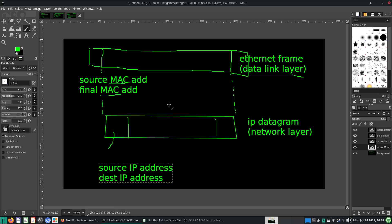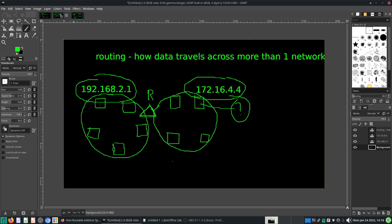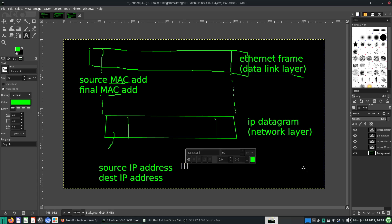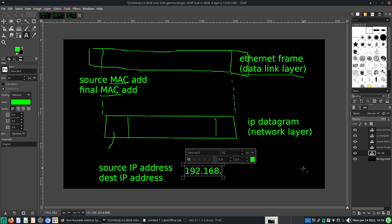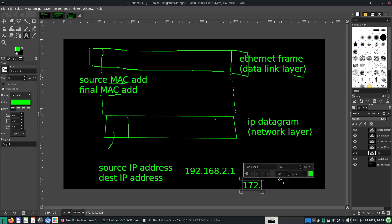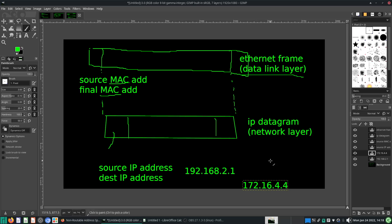Here's a quick overview of my understanding. The source IP address will be 192.168.2.1 — the computer will kind of figure it out for you. And the destination is 172.16.4.4. So the source and destination IP addresses are filled in over here.